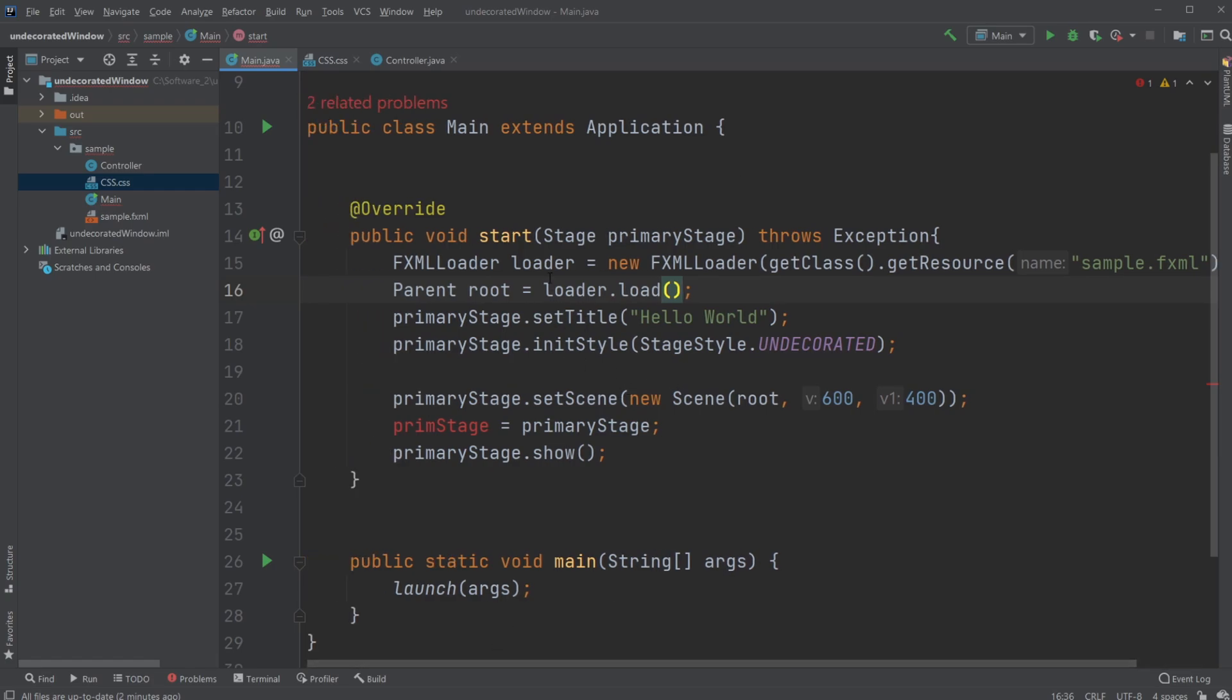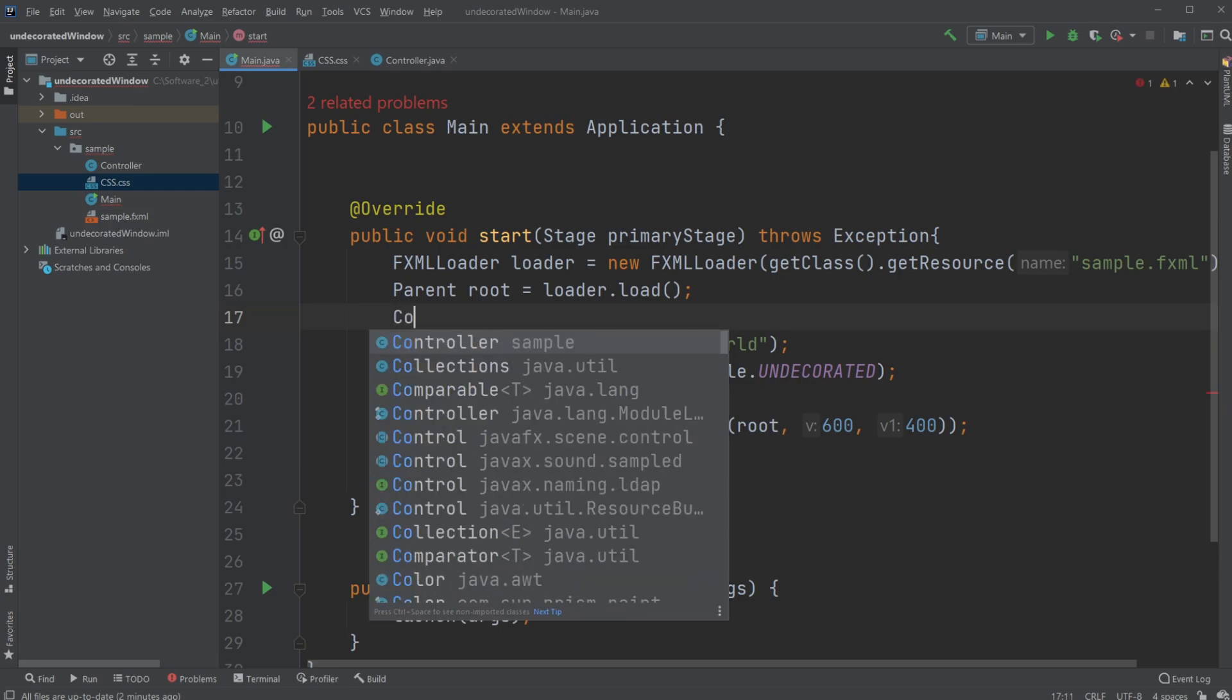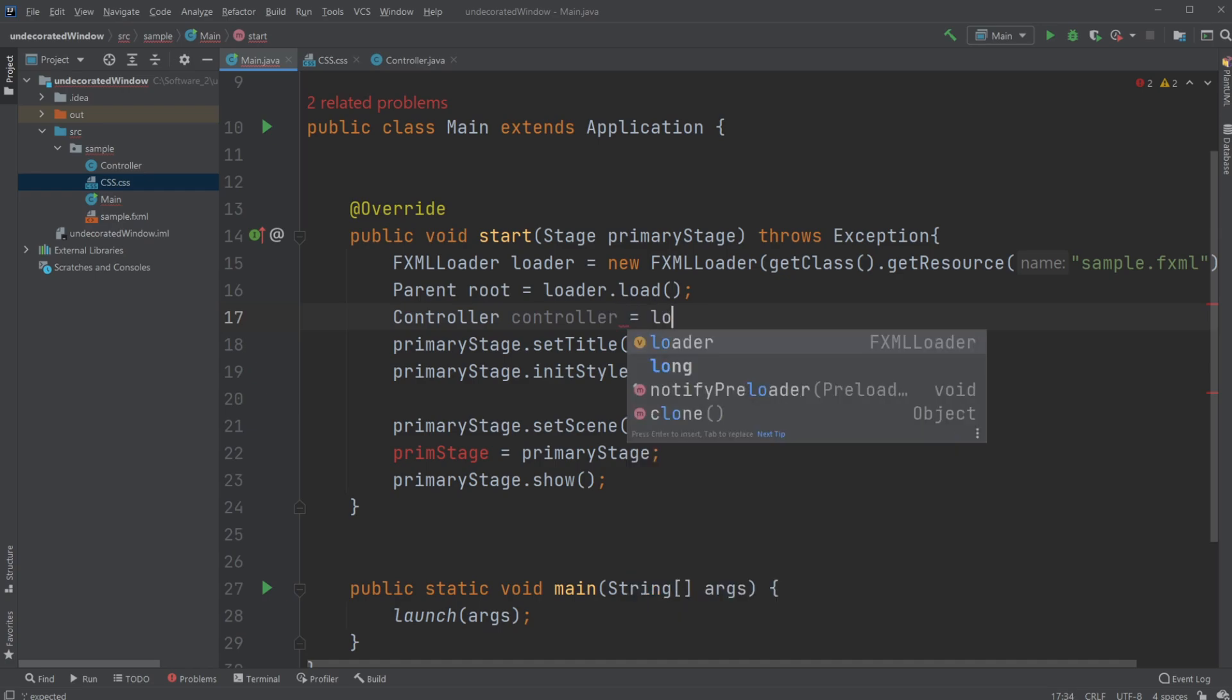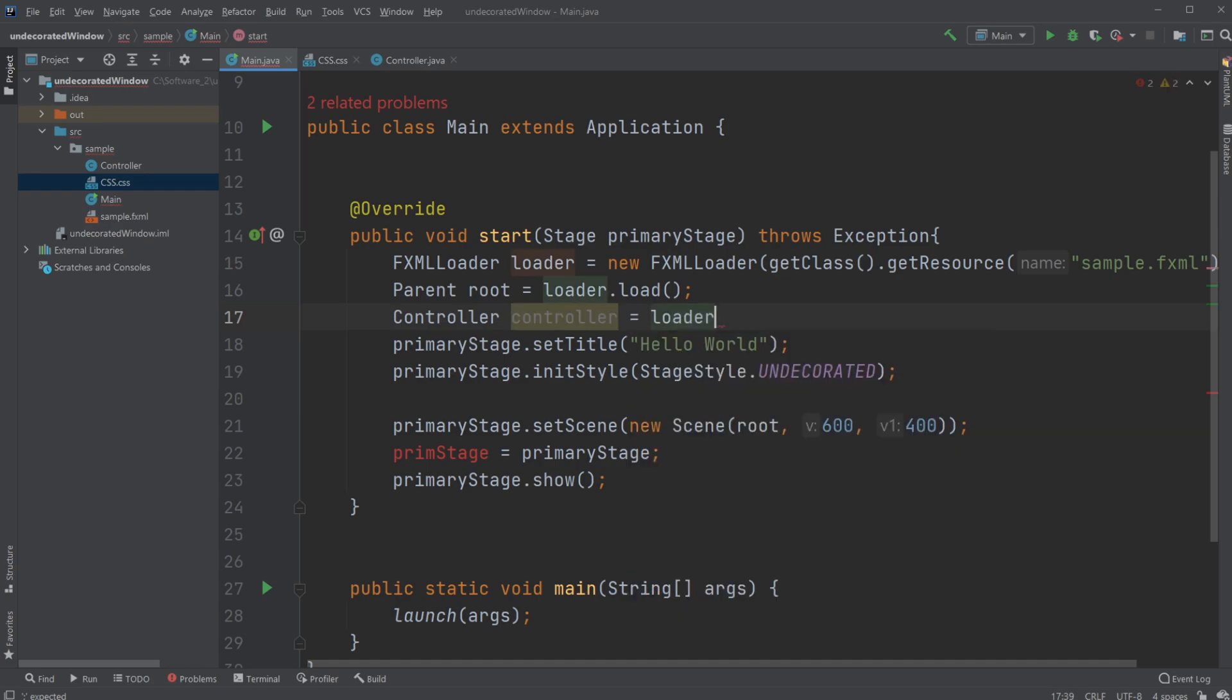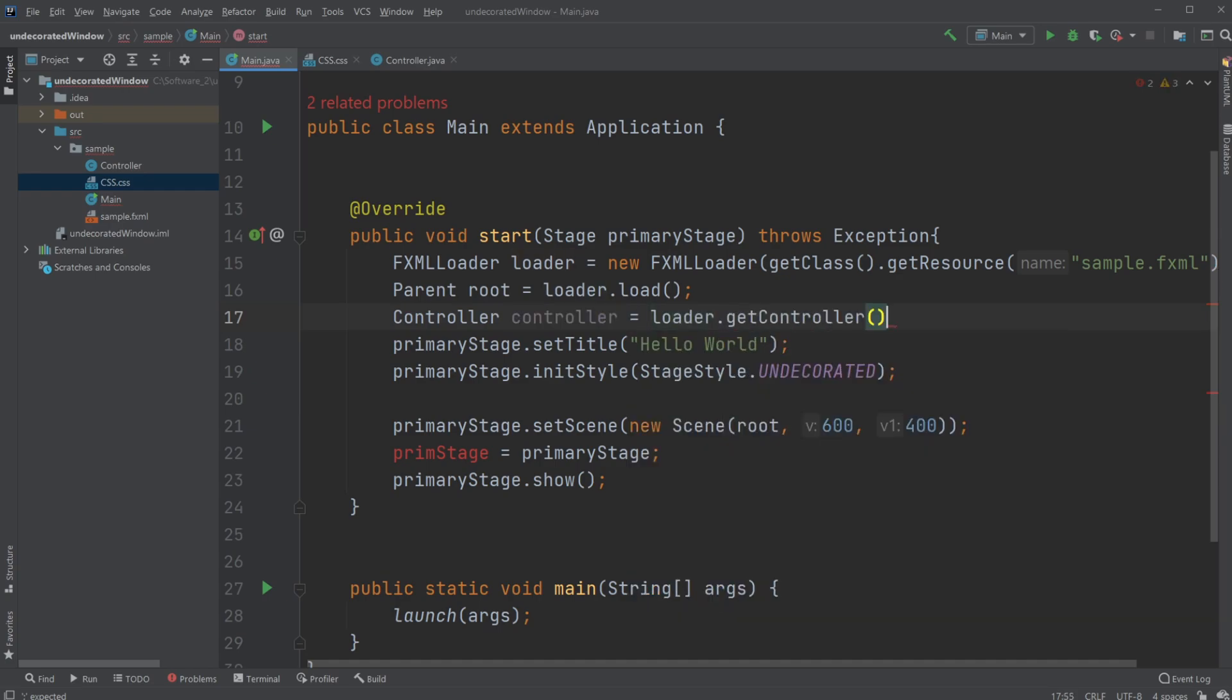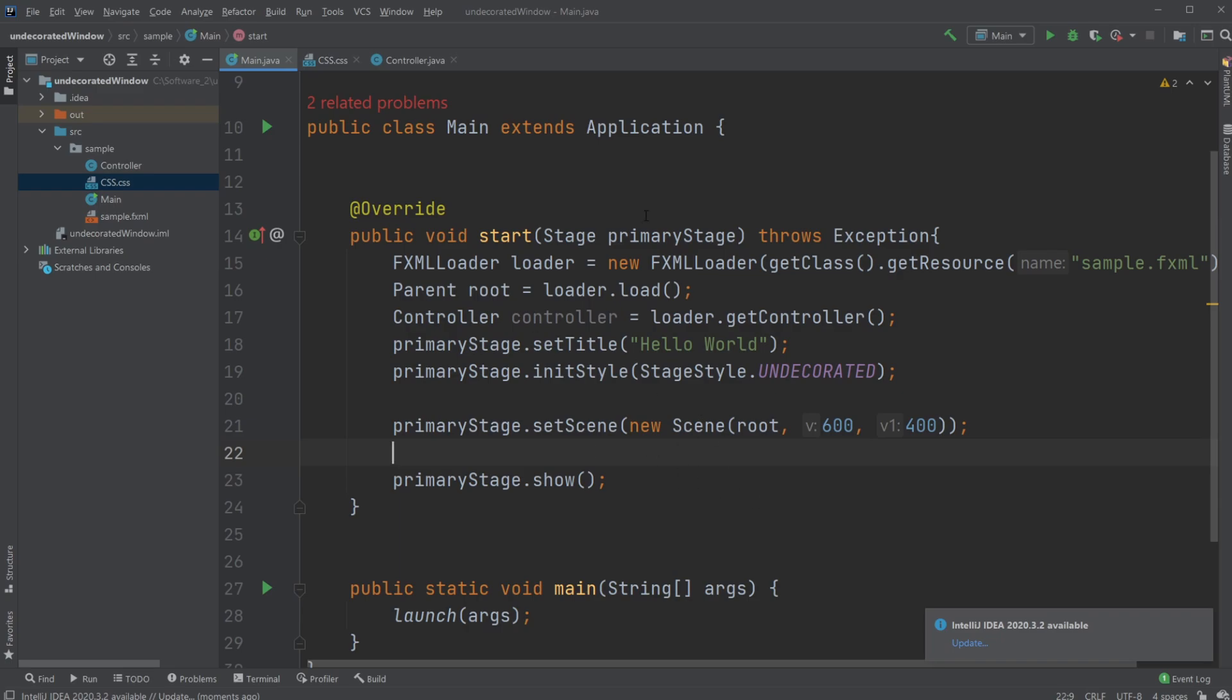And now the program will still work as normal, but now we have access to a loader. And what we then can do is we can create first, access our controller. So we can create a new controller, controller, which is equal to the loader dot get controller. So now we can actually access the controller inside our start method. And then after we have set our primary stage with the scene, we can actually pass this stage to our controller.